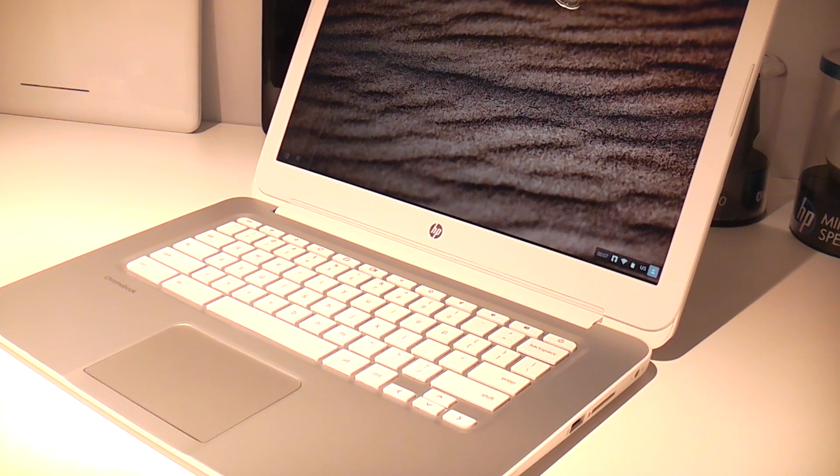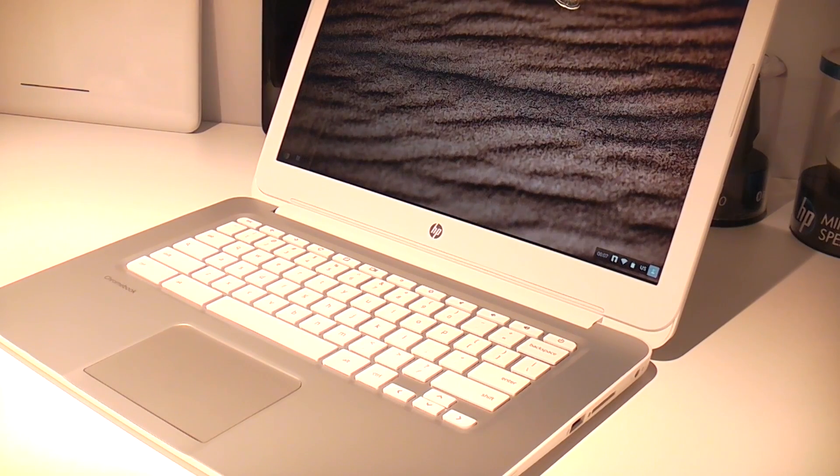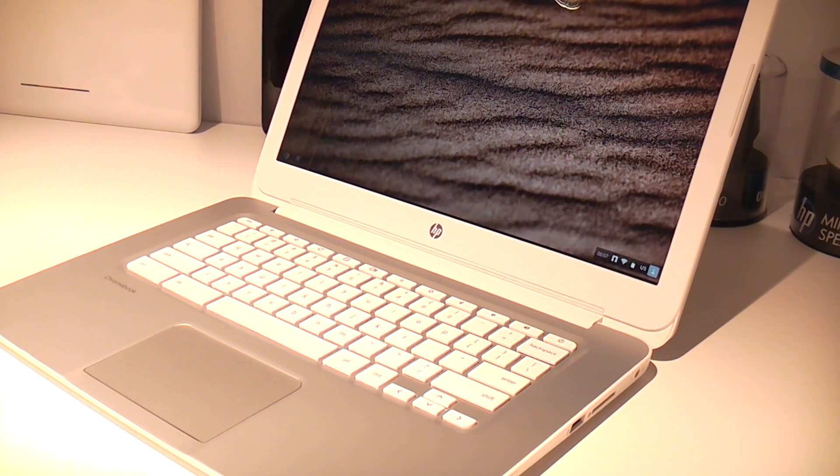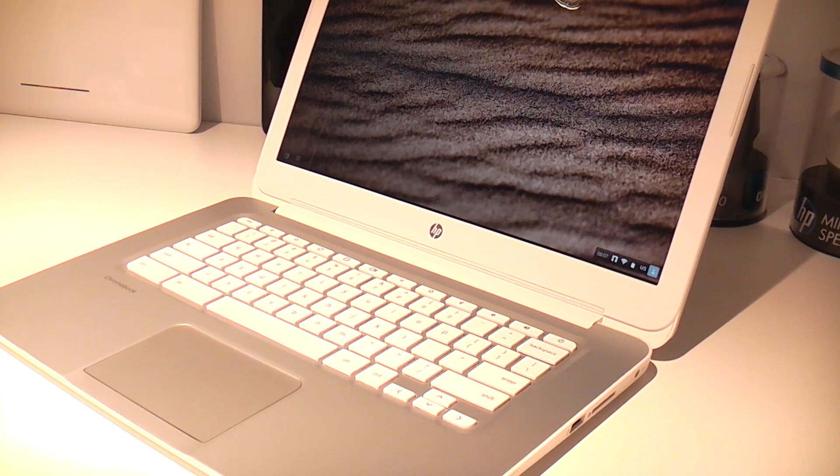Hey, I'm Roland with MobileGeeks and what we have right here is the new HP Chromebook 14. It's basically an upgrade from the Pavilion 14 Chromebook that has been out in the market for a couple of months.